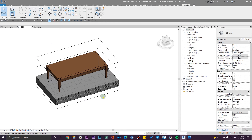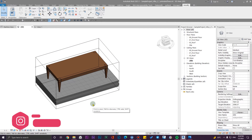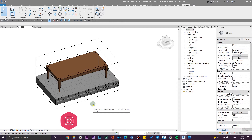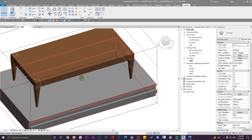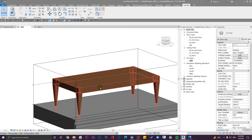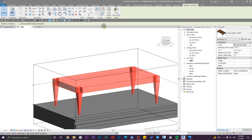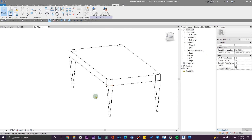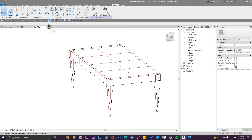The second tip I'm going to show you is a kind of basic unwrapping using tips and tricks. This is a family we have here and I'm going to create a wood material for it. Let's go to Edit Family.